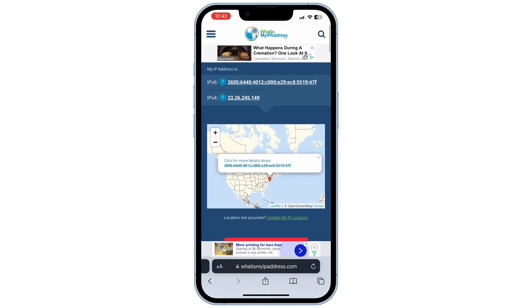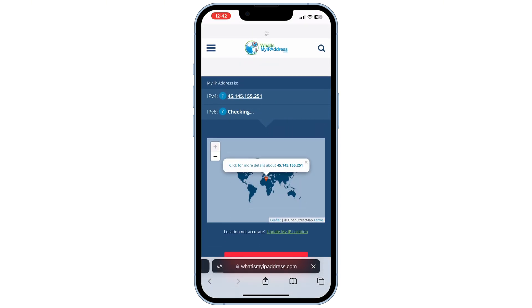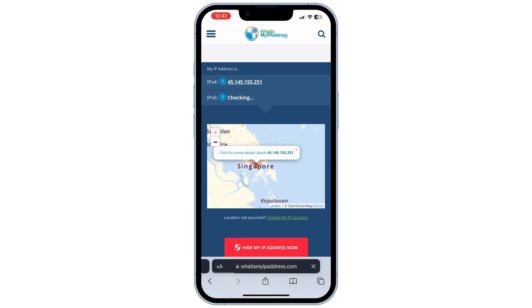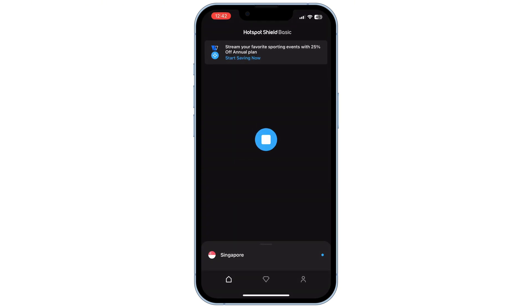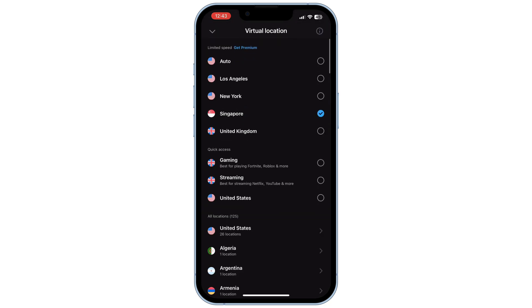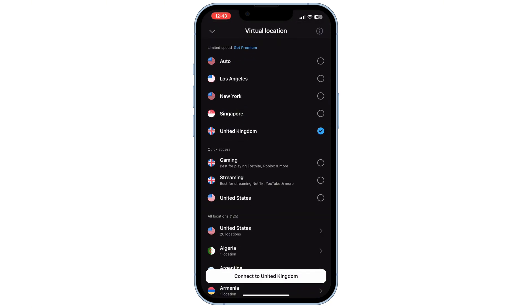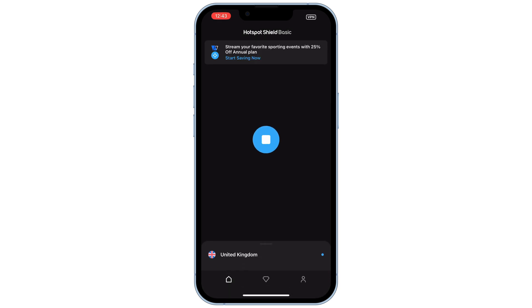The app is legit and fully works for free. I'm going to try a different location now. Just double tap on the country that you want to connect to, and it will quickly connect to it. Now it's connected to London.